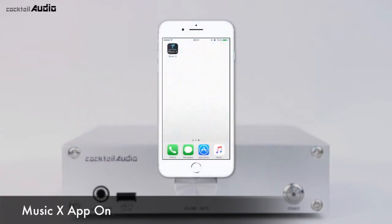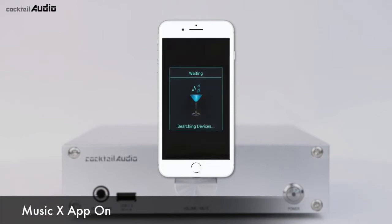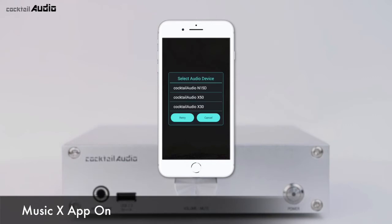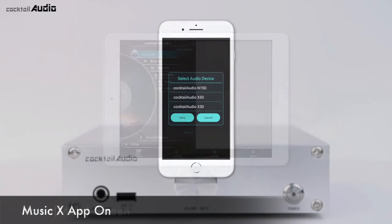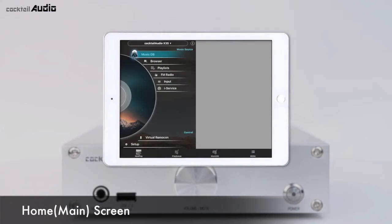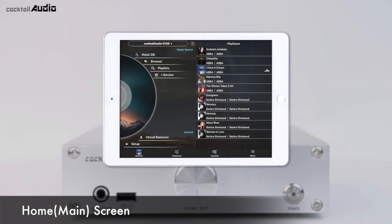Start the MusicX app by clicking the MusicX app icon on your smartphone or tablet screen. The app detects the N15D properly, and you can find the list of Cocktail Audio devices on the same network. On iPad, the left half of the screen shows the home screen, and the right half is for Play Cue.